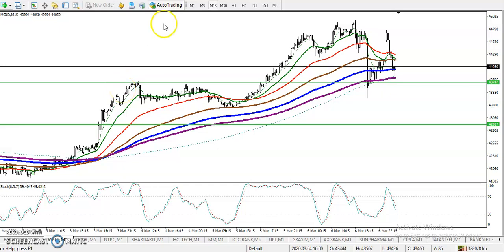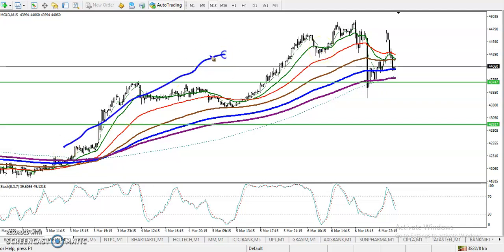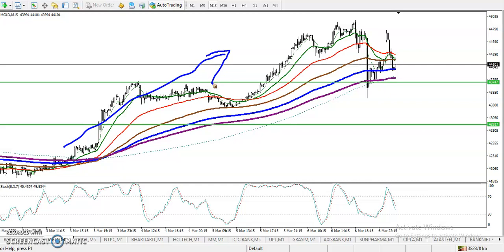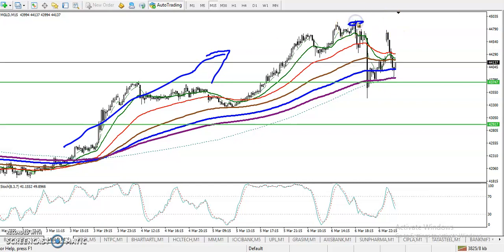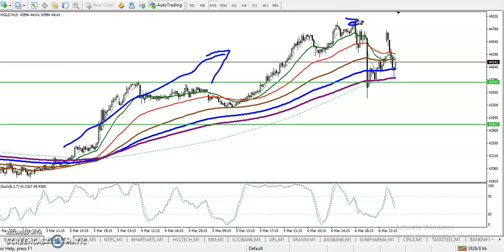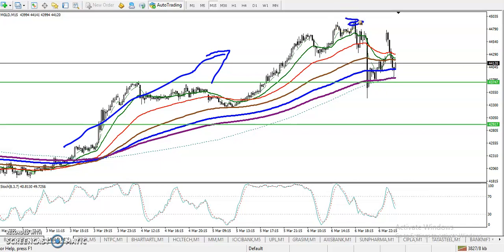All right guys, this is gold on the 15-minute chart. You can see gold is creating new higher highs and higher lows continuously, and they created a new high in this area — somewhere around 45,000, almost. That is almost — they created a new high near 45,000.